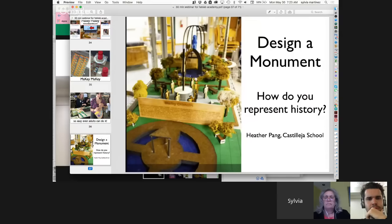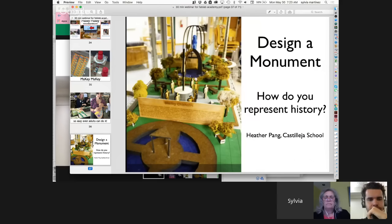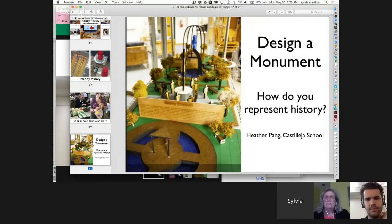Making is important in all subjects, not just science and technology. There's a teacher named Heather Pang at the Castillero School in California — they have an amazing Fab Lab in their school. She's a history teacher who teaches history by making things. For example, they have a monument project where kids build a monument to a famous person. She says it's not that they're learning history by using a laser cutter, but the conversations they have about history as they're making something that feels real to them are the best conversations she's ever had as a history teacher.